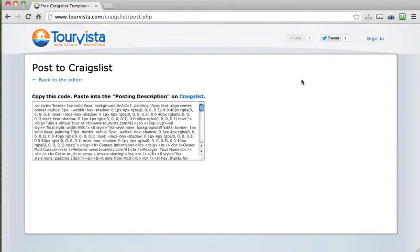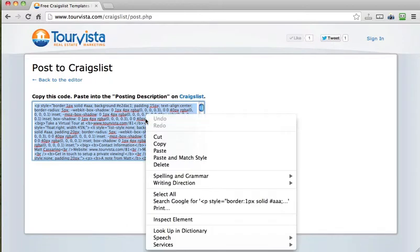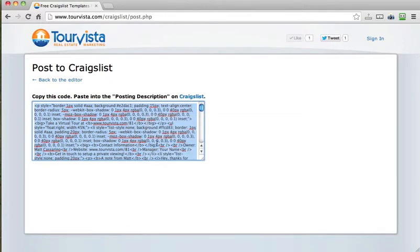Tour Vista generates the code, and here's what you've got. So you'll want to copy this. Now you can just use Ctrl C or Apple C to copy on your keyboard, or you can right click and just select copy.